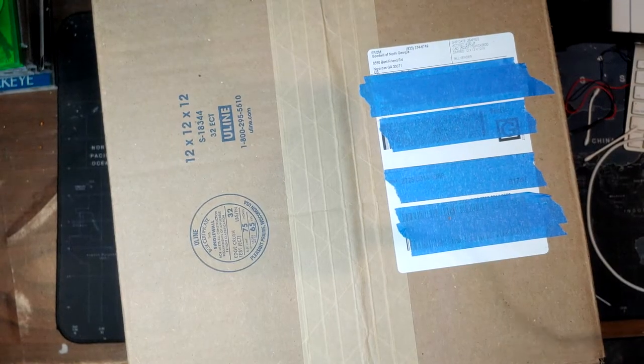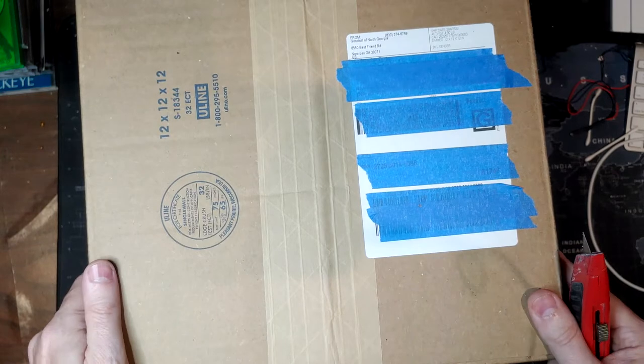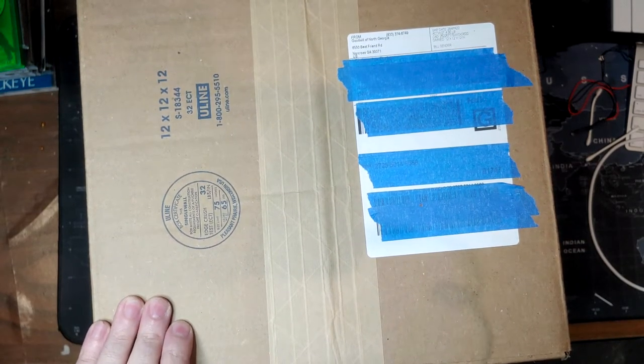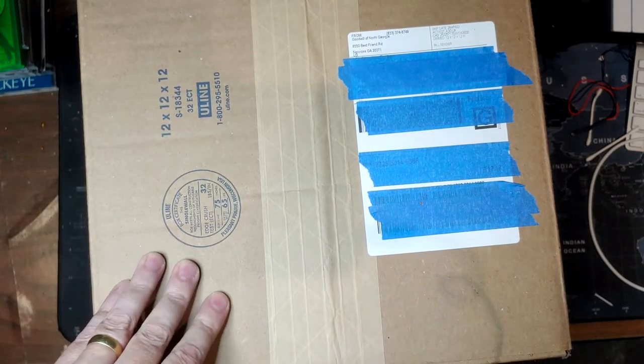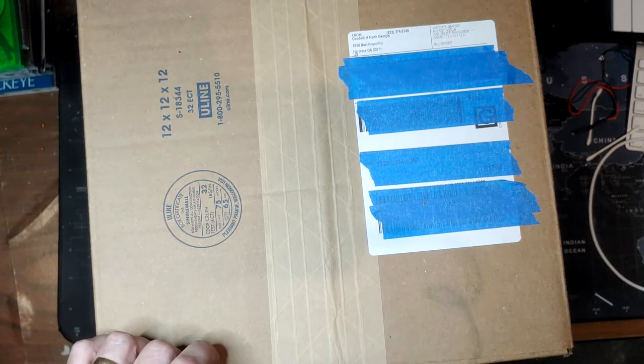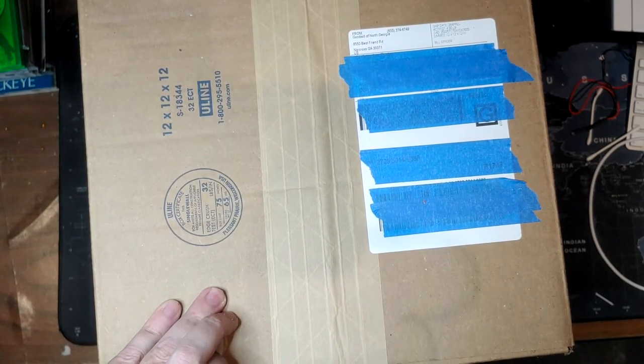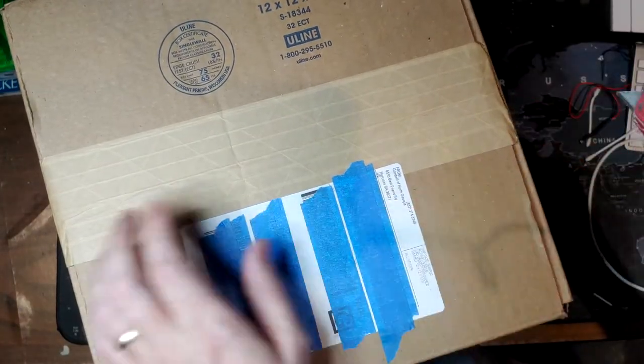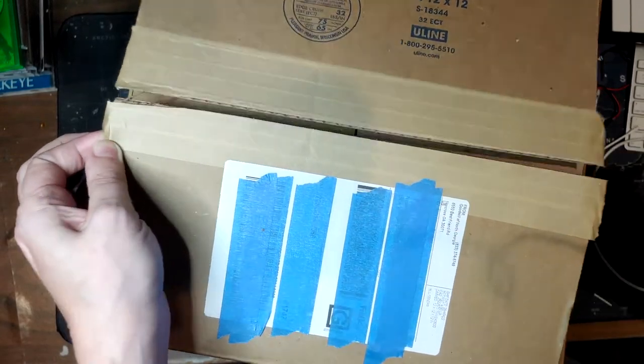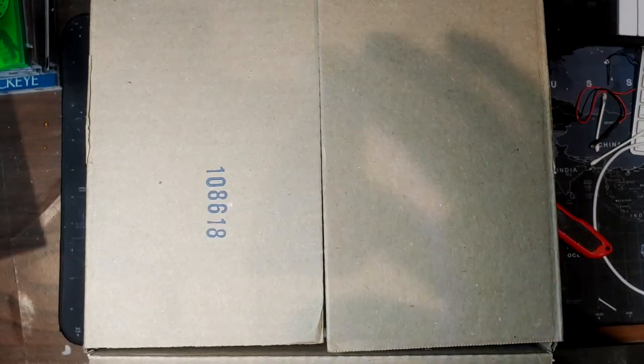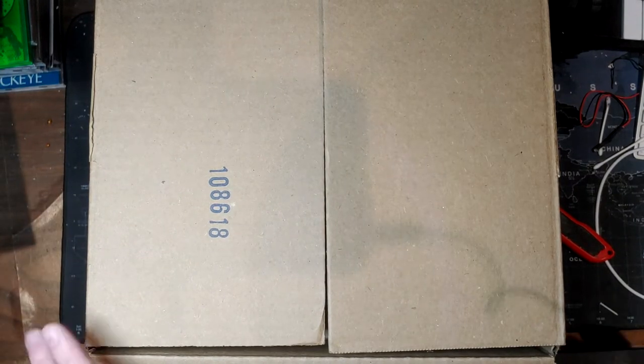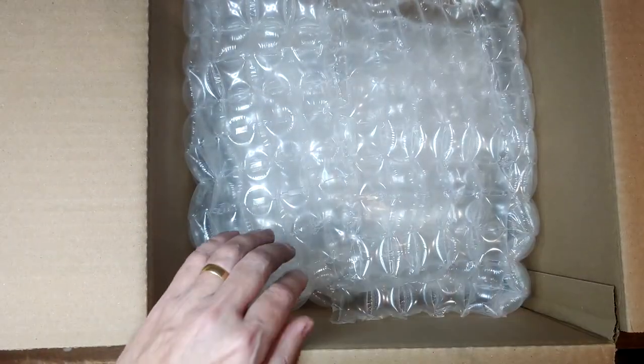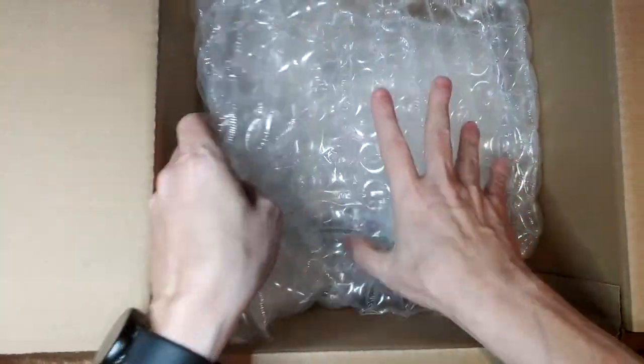I kind of don't even remember what all I ordered. I mean, I know I ordered a bunch of stuff and some of it's already come in, but this is the last few things. We'll start with this one. This one was from Georgia, Norcross Georgia. So inside we got paper and we've got bubble wrap.